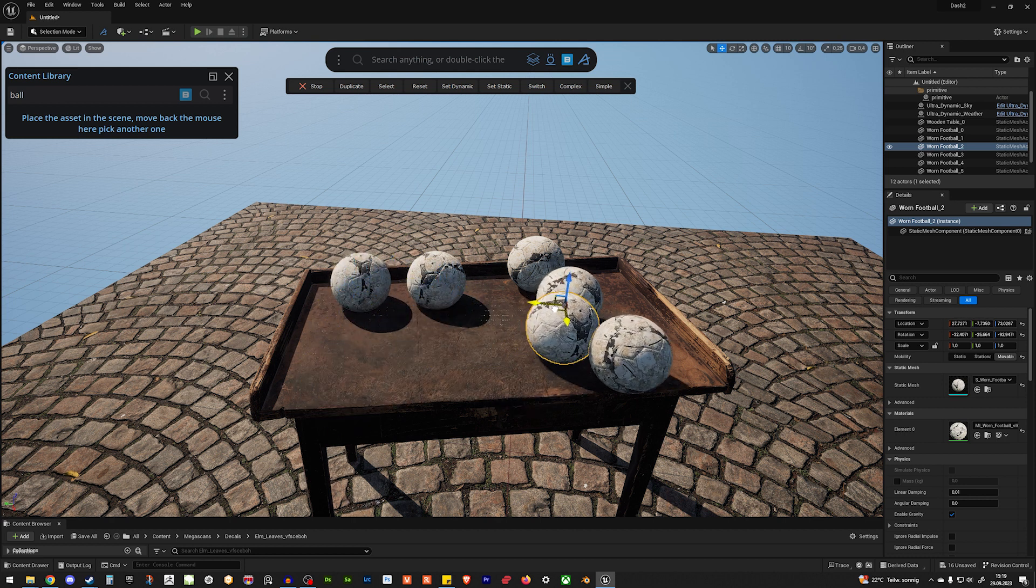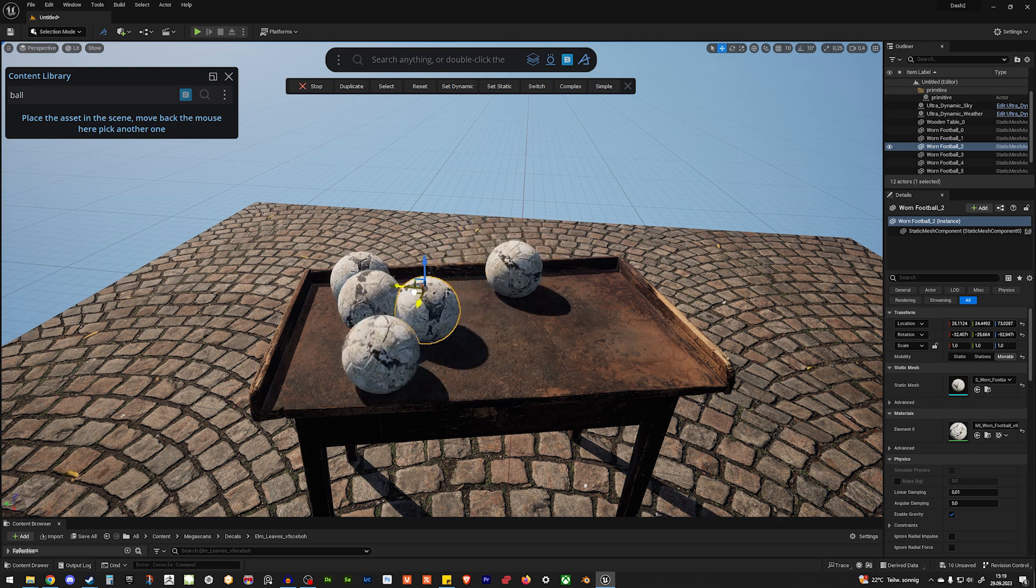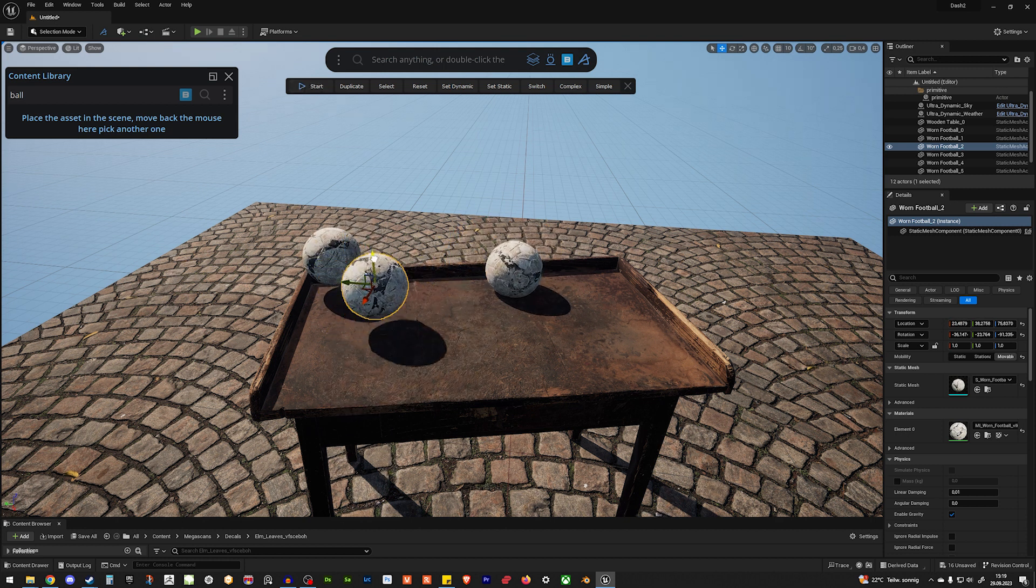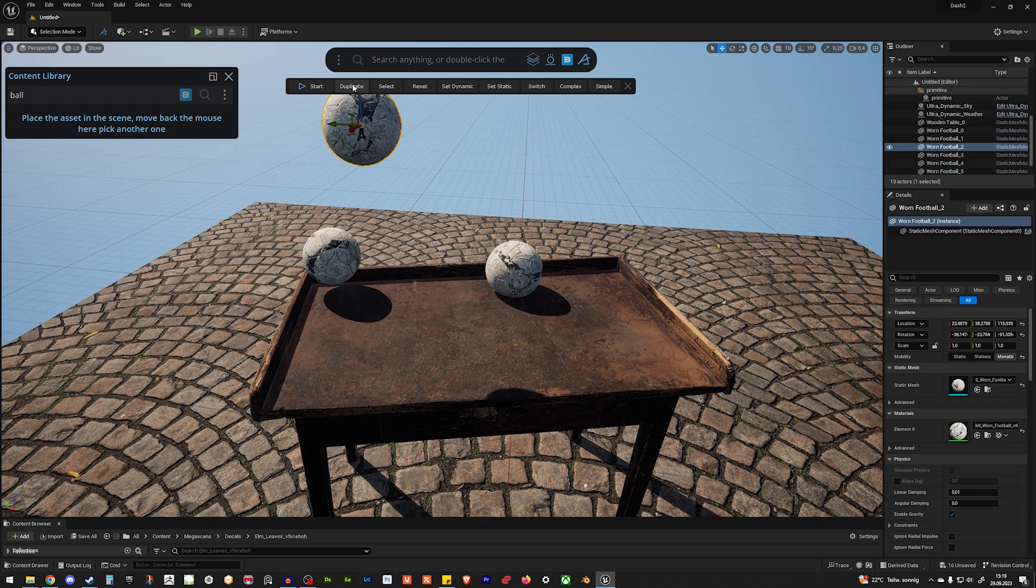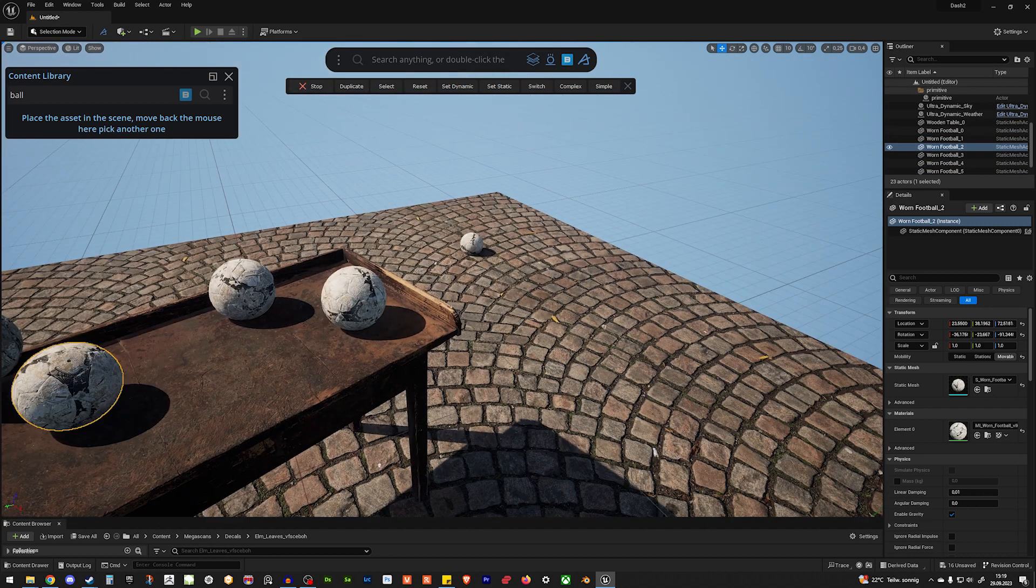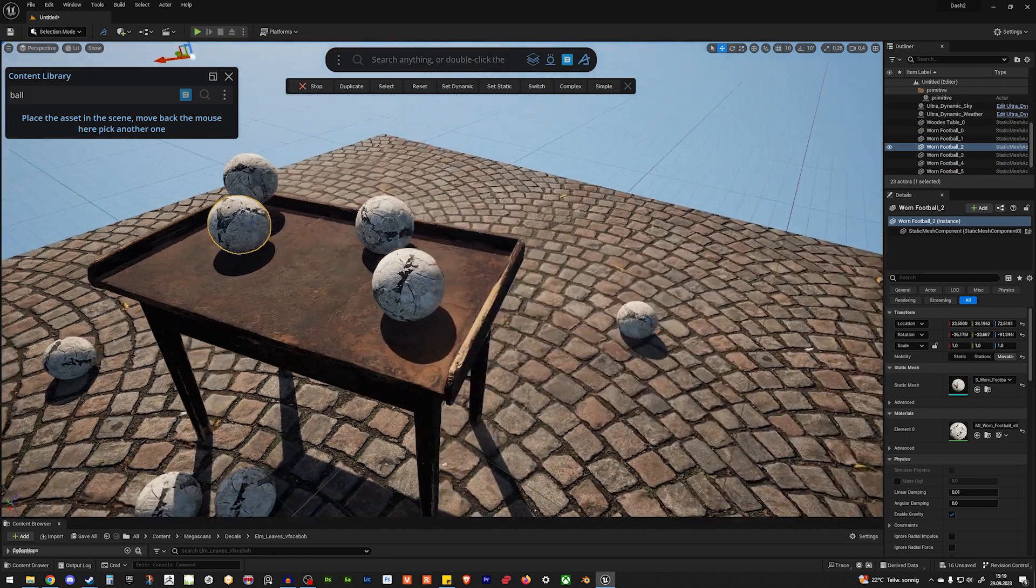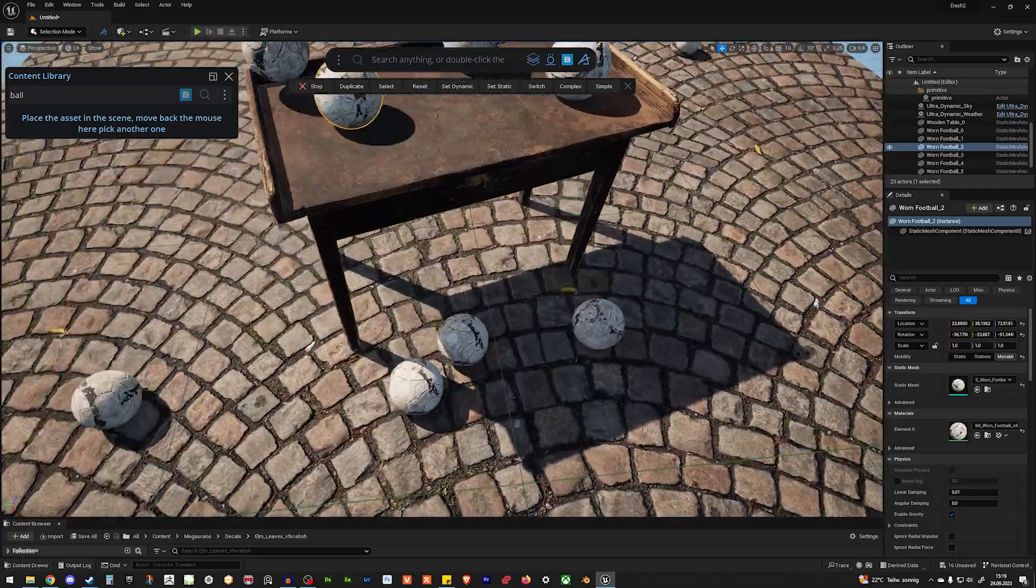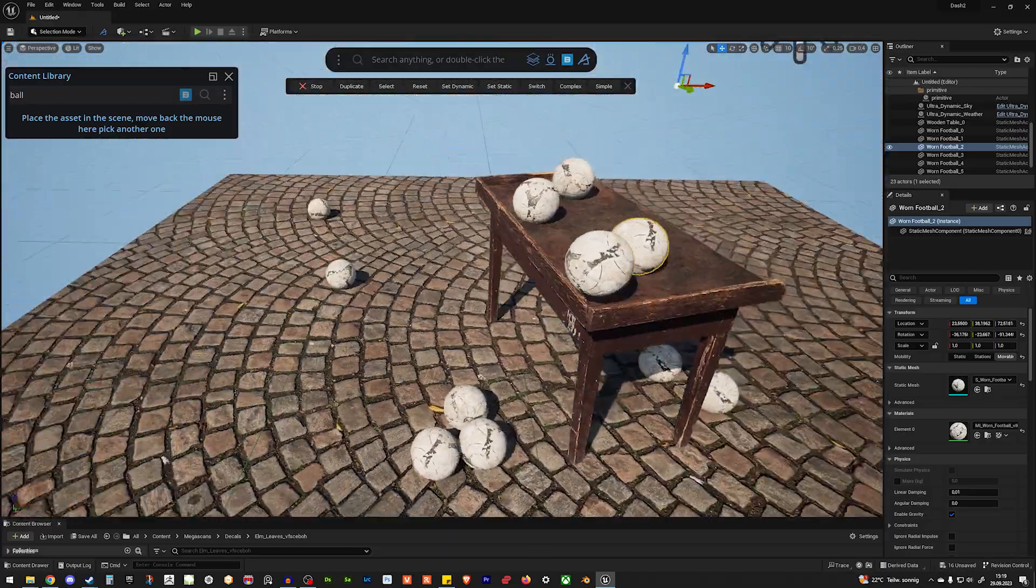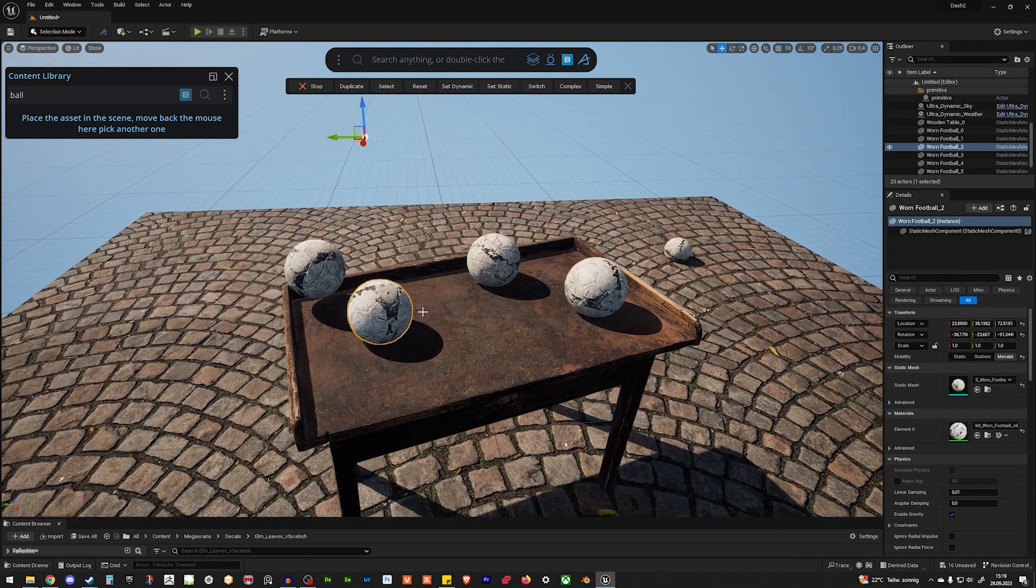So, like we can push them from the table. Or we can stop the simulation. Duplicate it a bunch of times. And hit start again. And that's really, really awesome if you want to scatter stuff around in the scene.